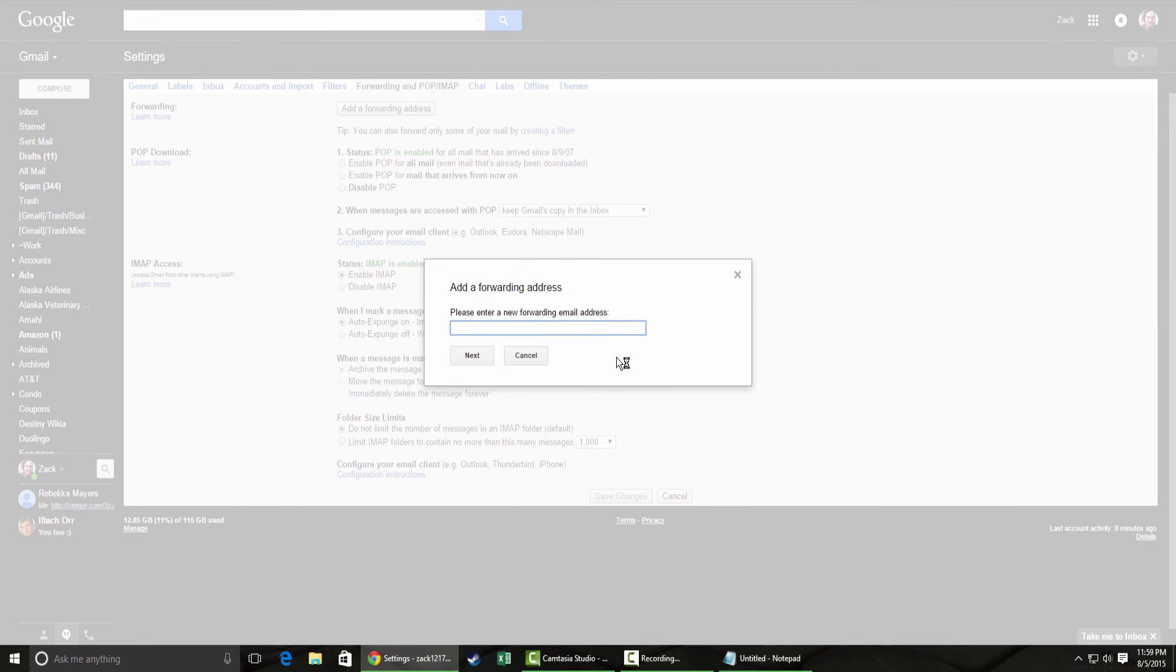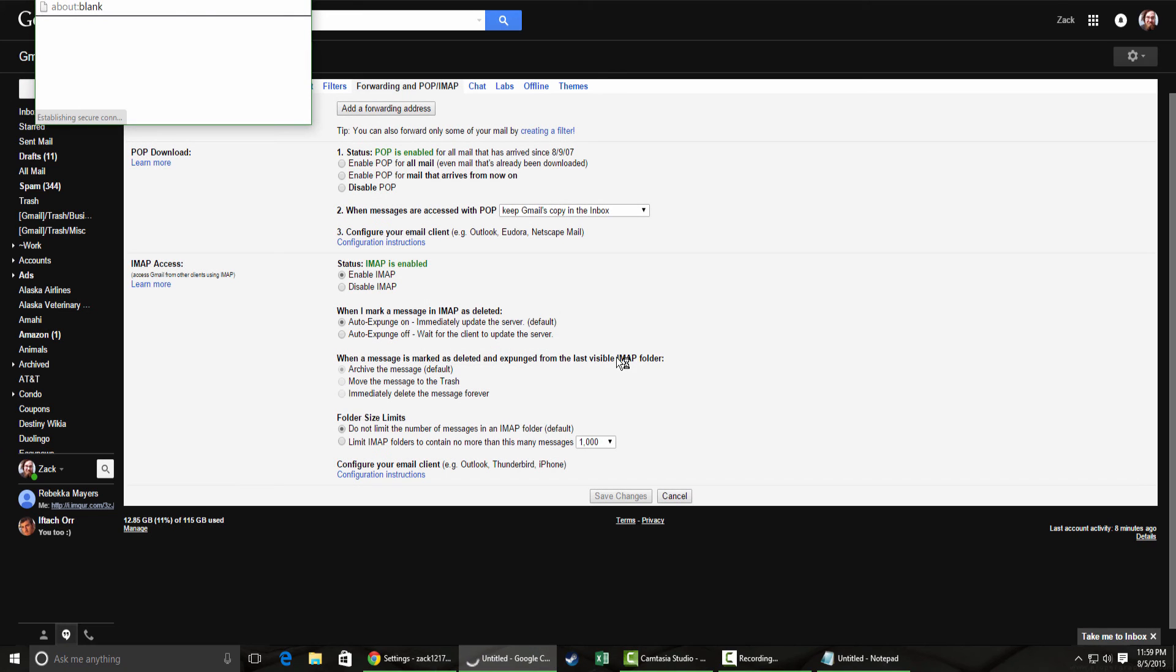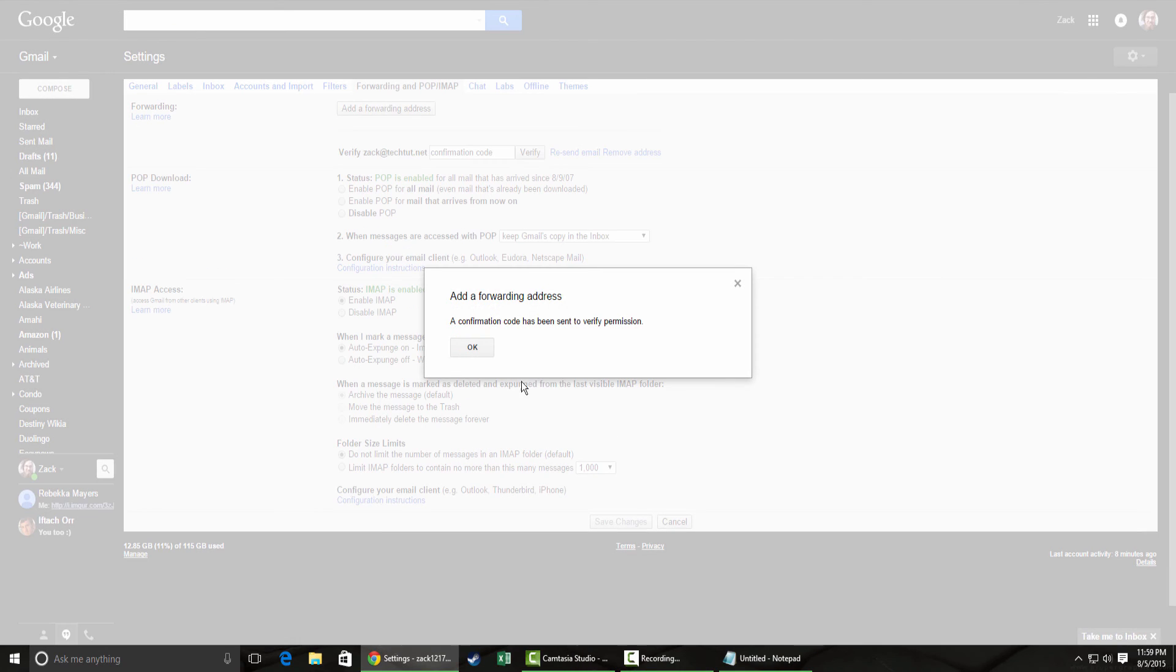You go ahead and add a forwarding email address. And then click next. It'll just ask you if you want to proceed. You can click proceed.